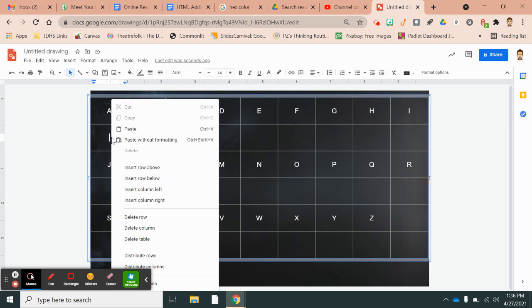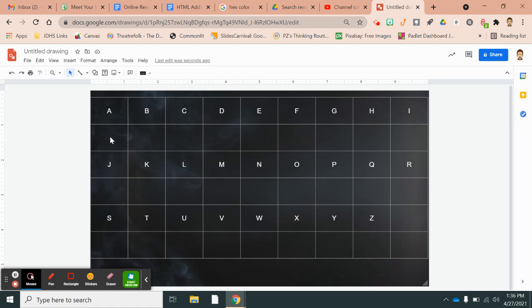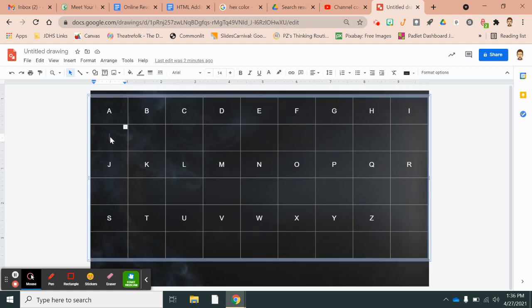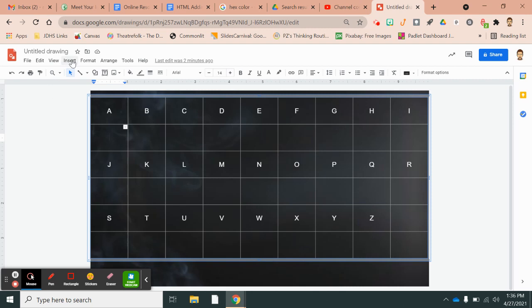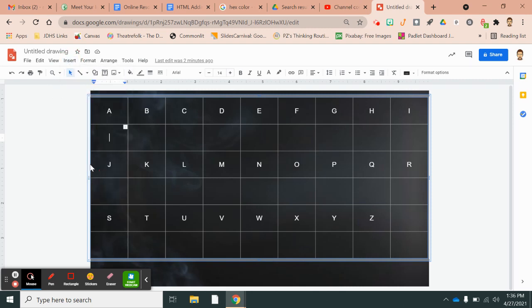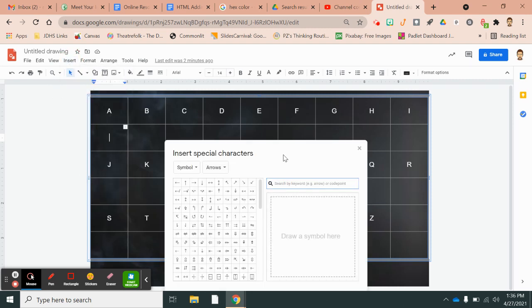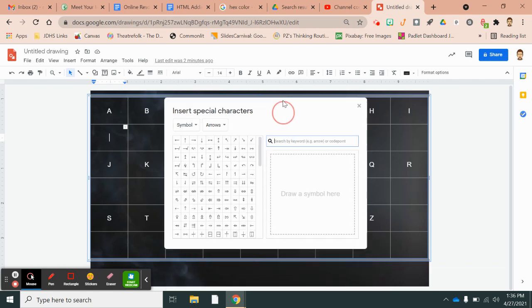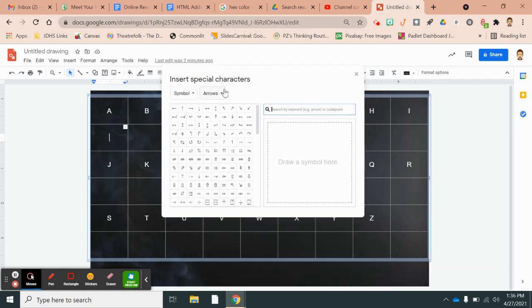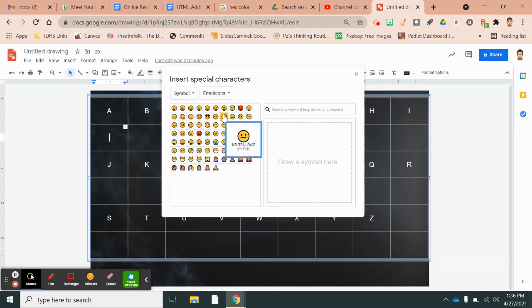Sometimes it shows up when you right click and sometimes it doesn't, depending on what application you're in. It doesn't show up when you right click, so you've got to go to insert and choose special characters. Inside special characters are emojis, emoji icons.